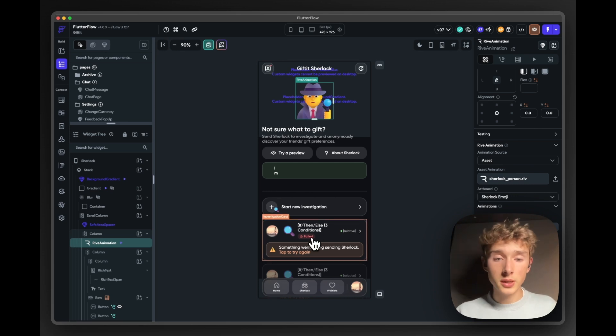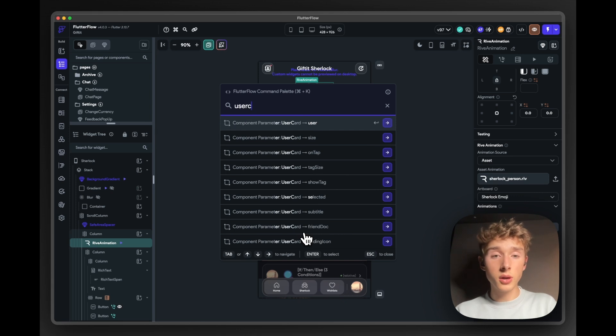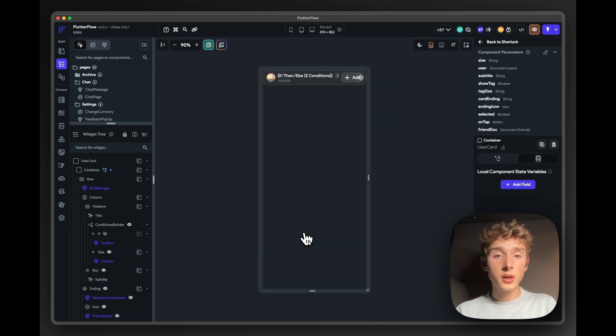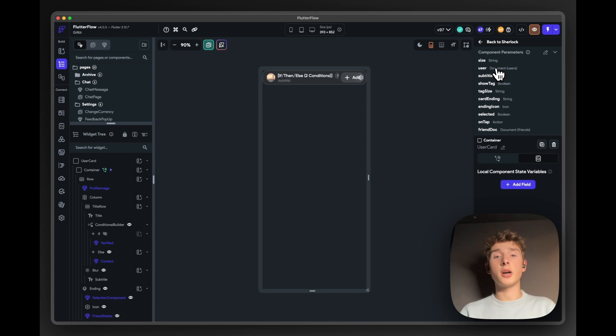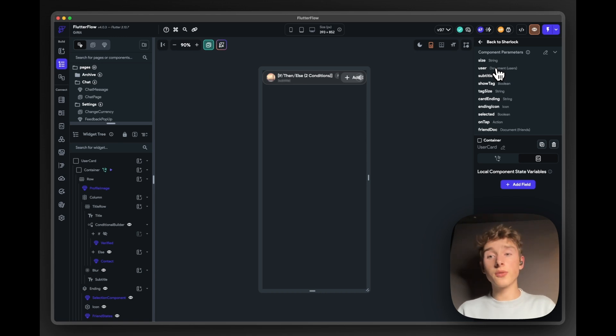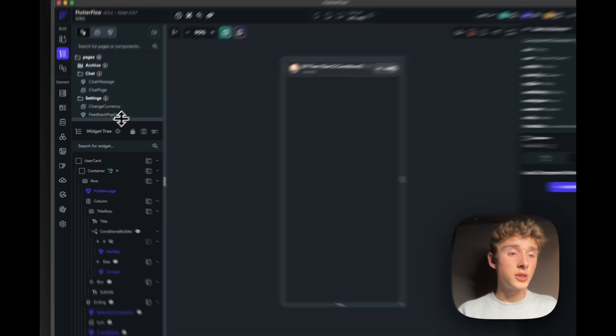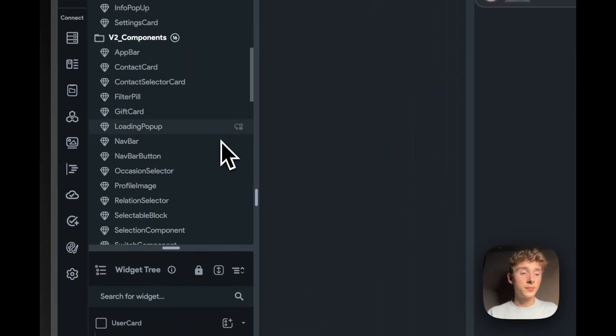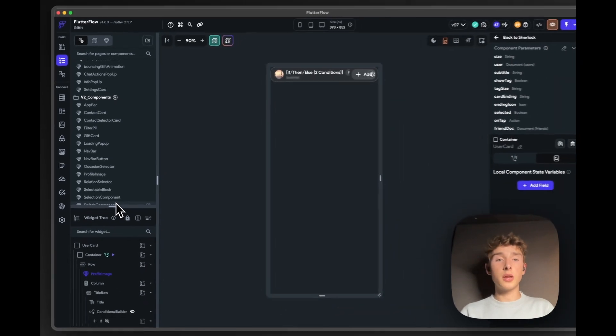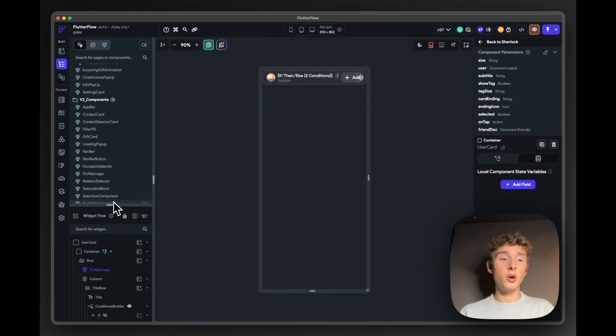So for example, this investigation card is a component, the user card we use in a bunch of places, a component with a lot of parameters. So we can really customize it depending on the situation and where we use it. So lots of those more advanced FlutterFlow features we use. And all of these add up and make it possible for us to really create a consumer app all in FlutterFlow for both platforms.